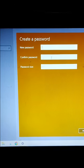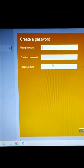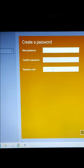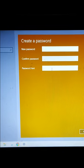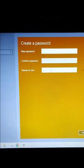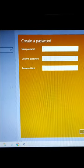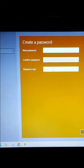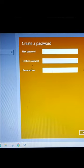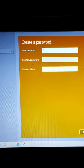Type in your password, confirm the password, and type in your hint. Follow us for more — that is how to create a password in Windows 10.